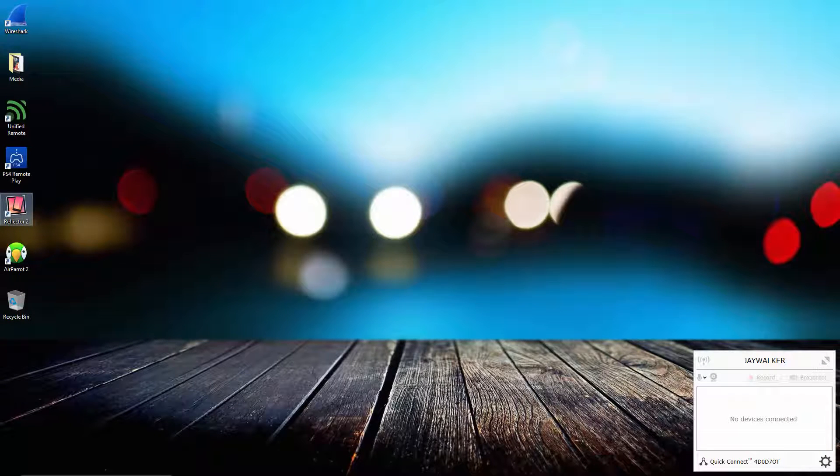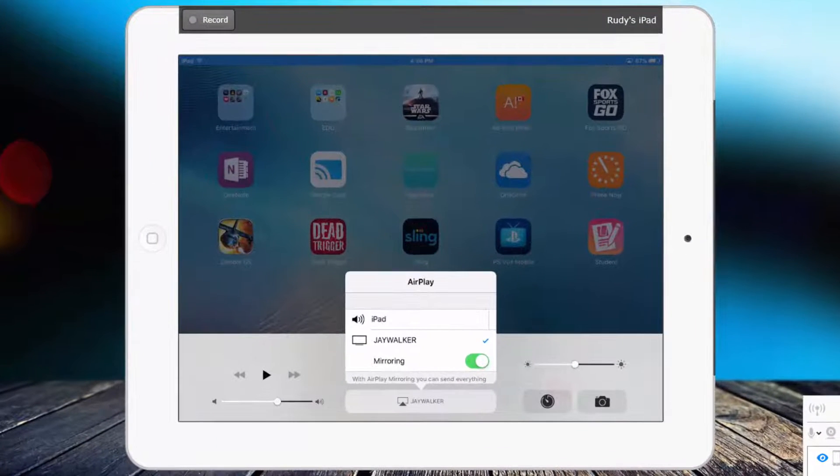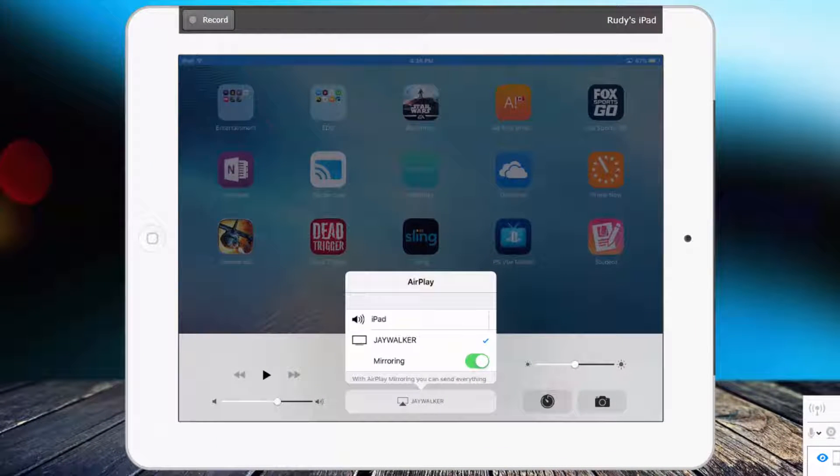As you can see here, my iPad screen is now being mirrored to my computer.